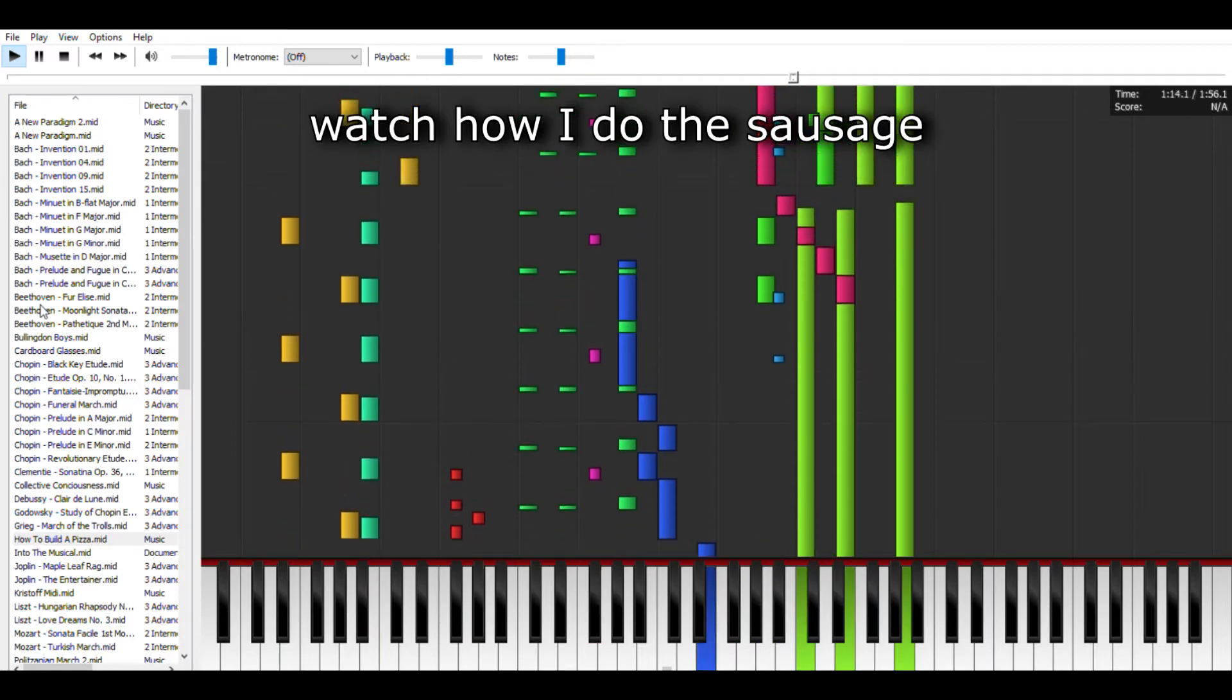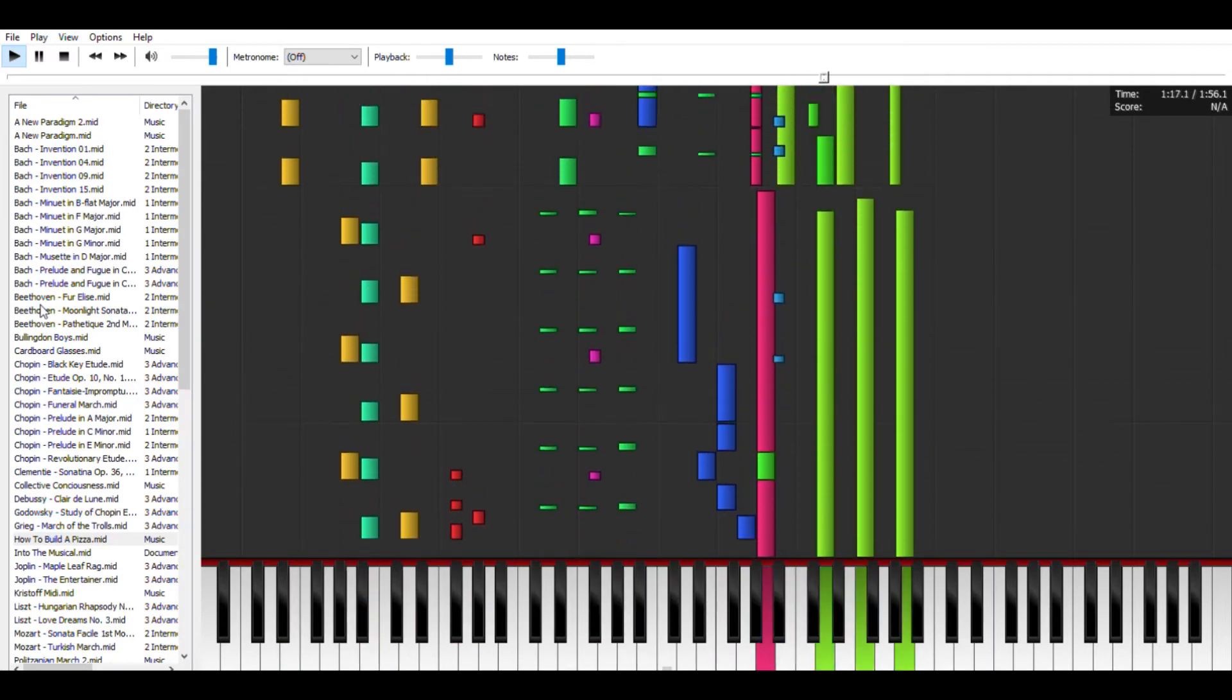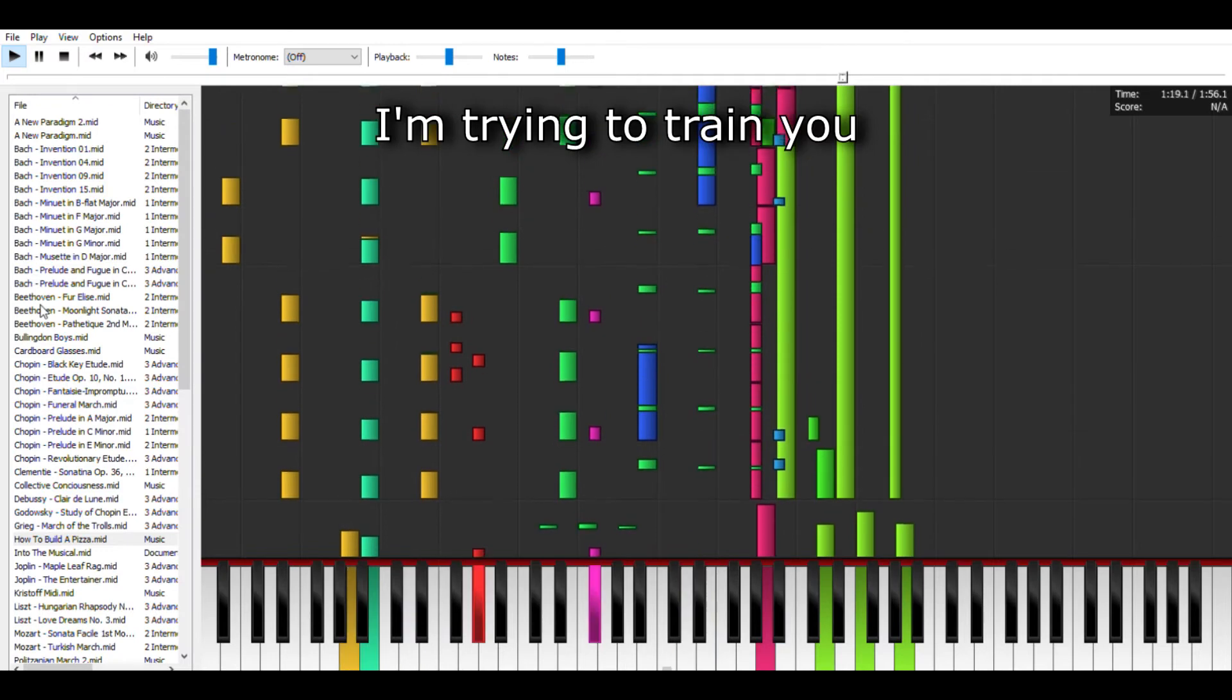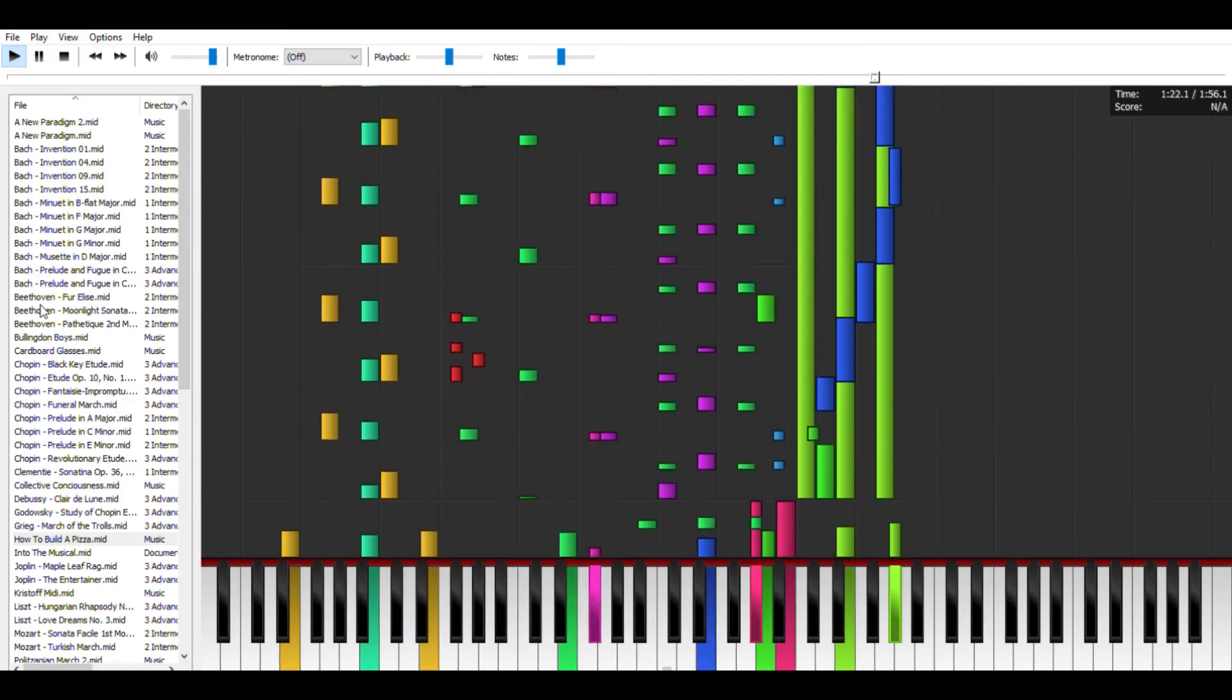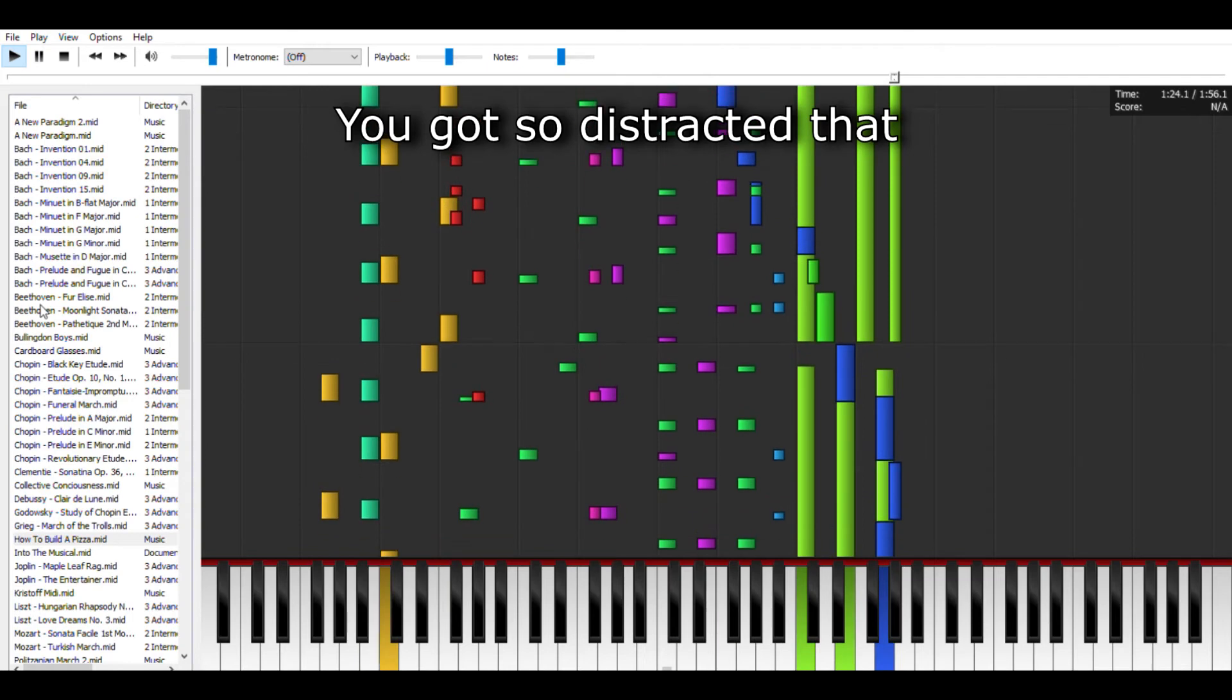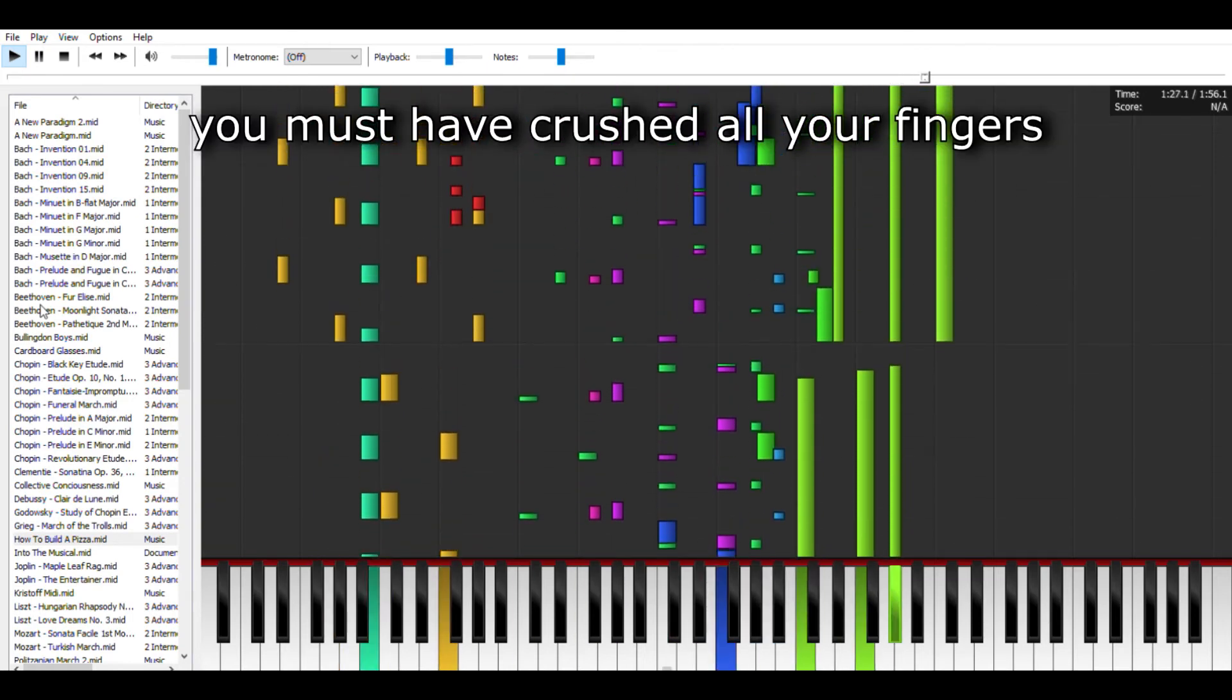Watch how I do the sausage. I'm trying to train you. Look at me. You got so distracted that you must have crushed all your fingers.